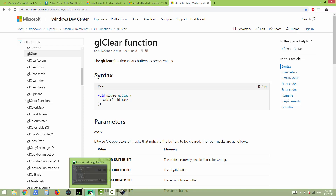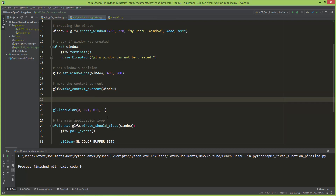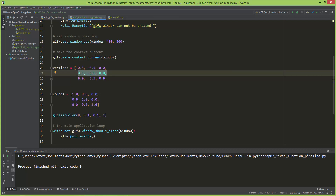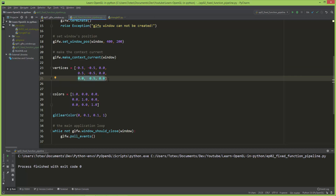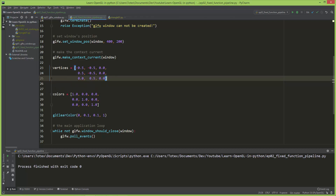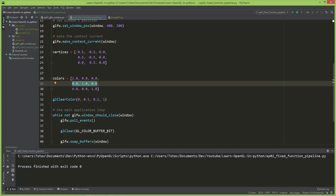The next thing we are going to do is define the vertices and colors for the triangle. After the MakeContextCurrent function, I'm going to copy in two lists. The first list contains the positions for the vertices — we have three vertices, each with three values: X, Y, and Z. The first vertex is the lower left corner, the second is the lower right corner, and the third is the top of the triangle. The second list contains the colors as RGB triples: the first vertex is red, the second is green, and the third is blue.